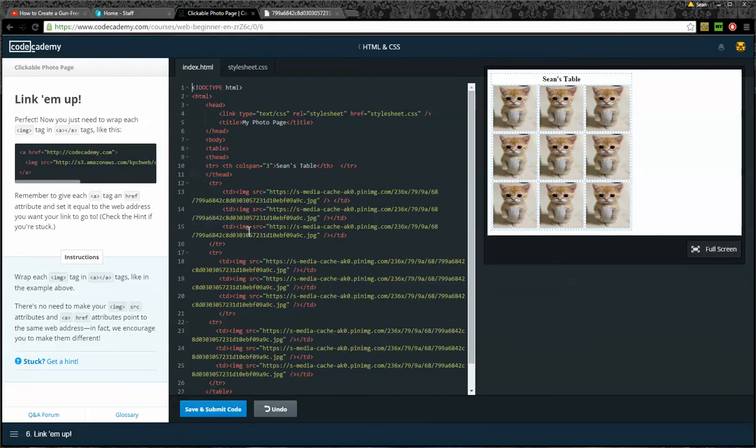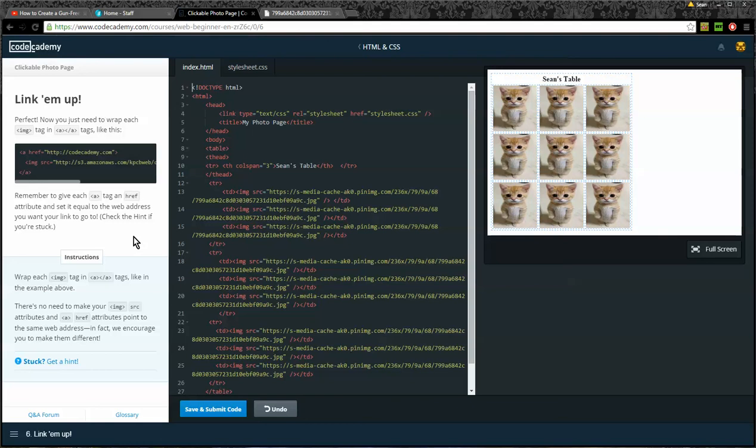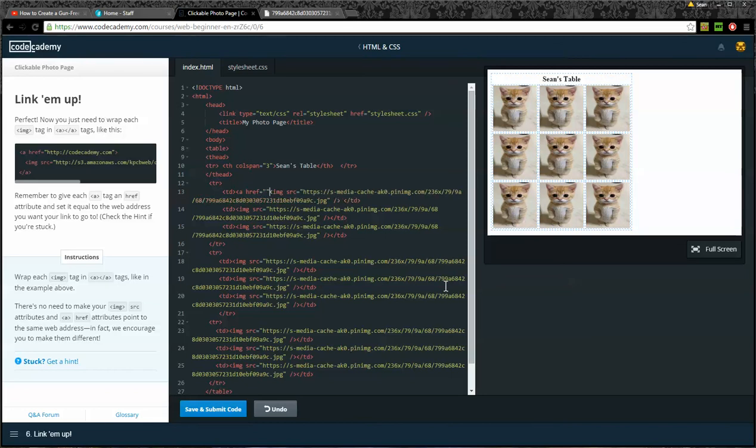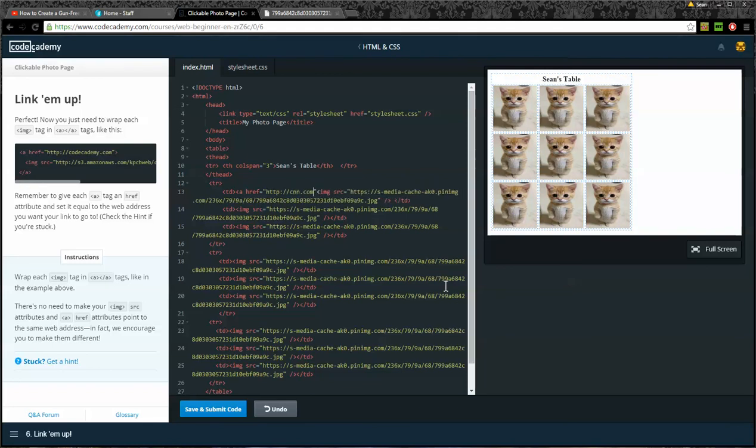Link them up. Perfect. Now you just need to wrap each image tag in anchor tags like this. Well, that's a pain in the butt. Remember to give each anchor tag an href attribute and set it equal to the web address you want your links to go. Wrap each image tag in anchor tags. There's no need to make your image tag source attribute and anchor href attributes point to the same web address. In fact, we encourage you to make them different. So I'm going to make it so that when you click the image, you're going to go to CNN.com. Why CNN.com? It's only three letters. So HTTP CNN.com. There's my opening anchor tag.